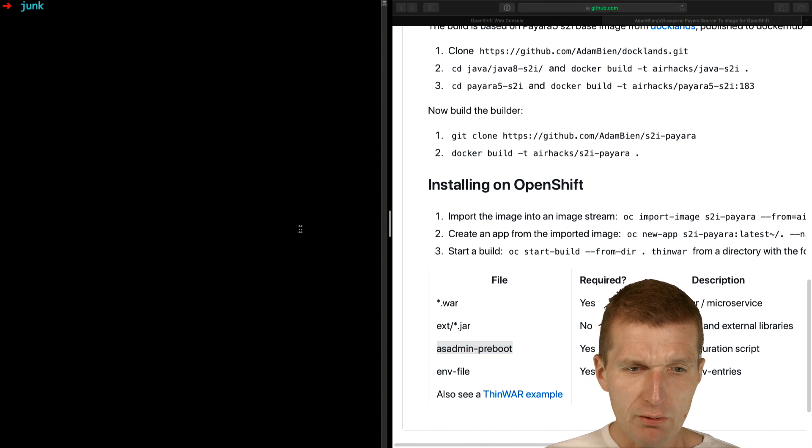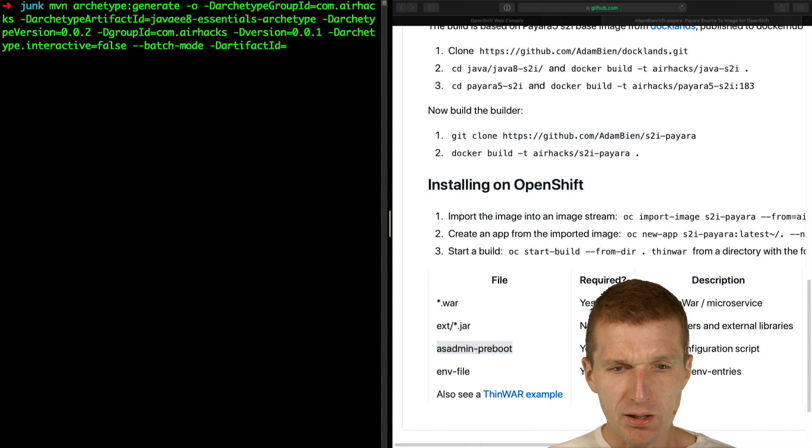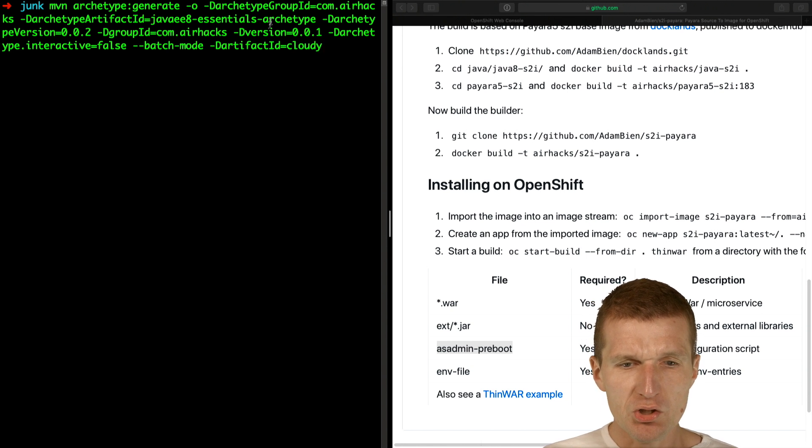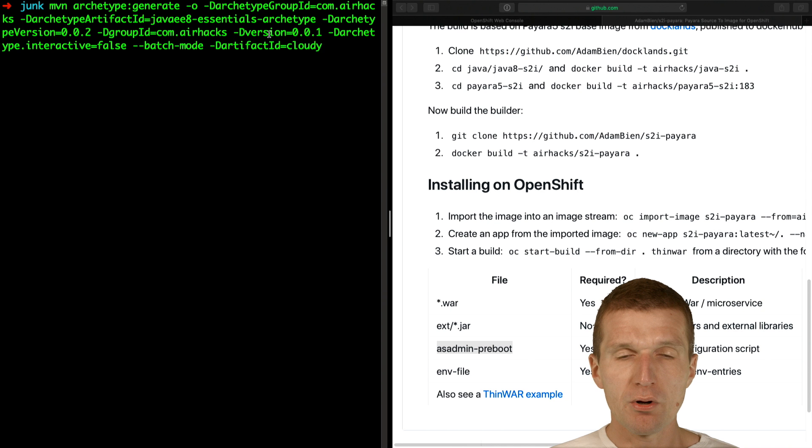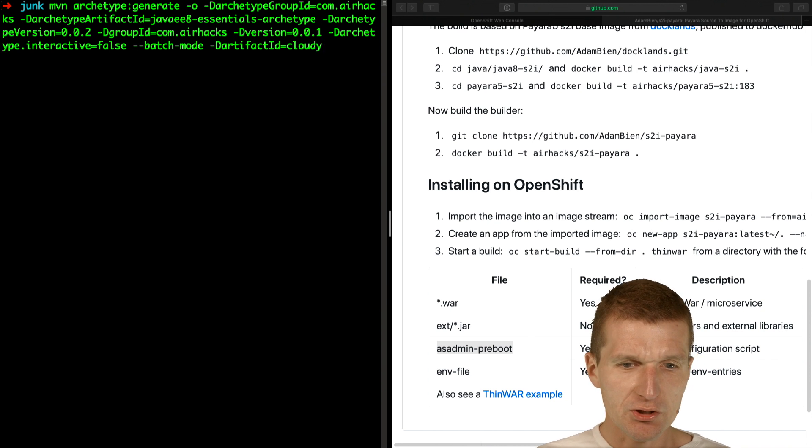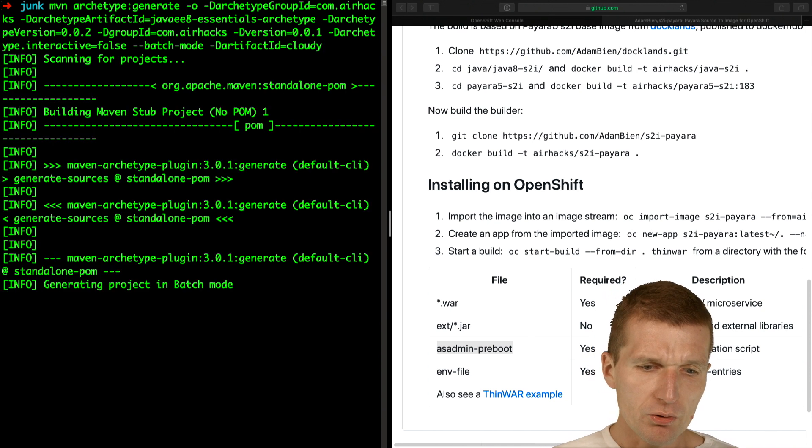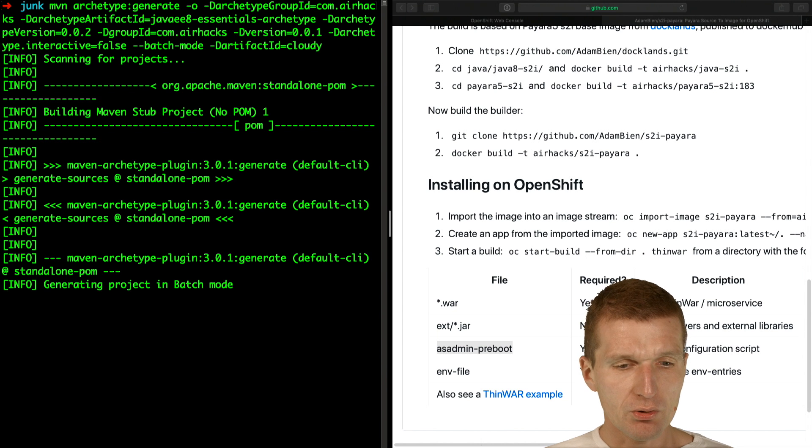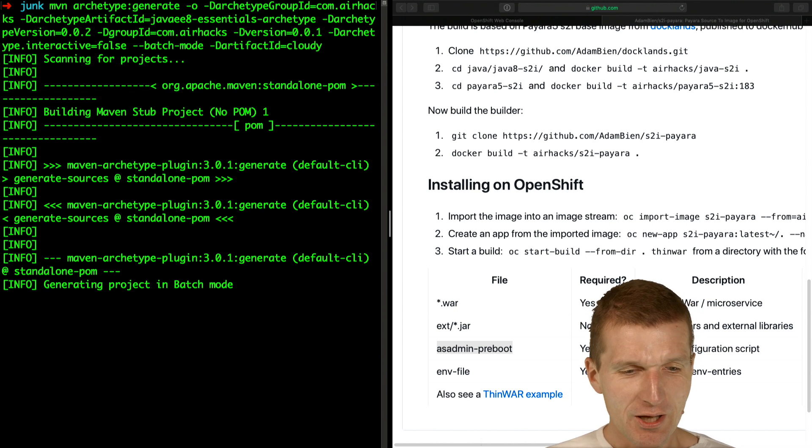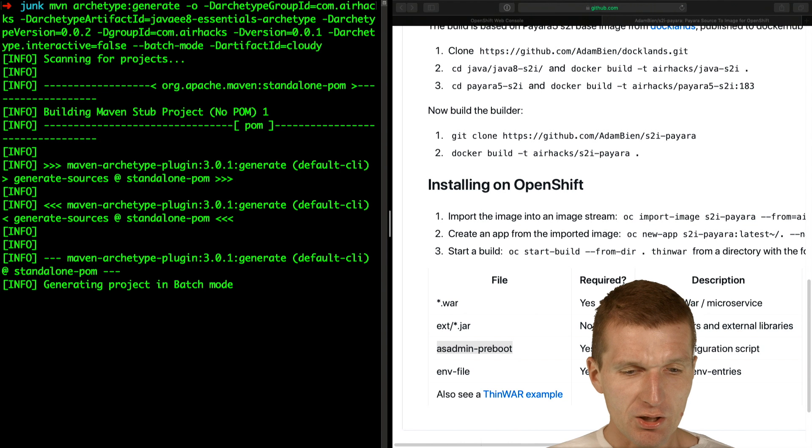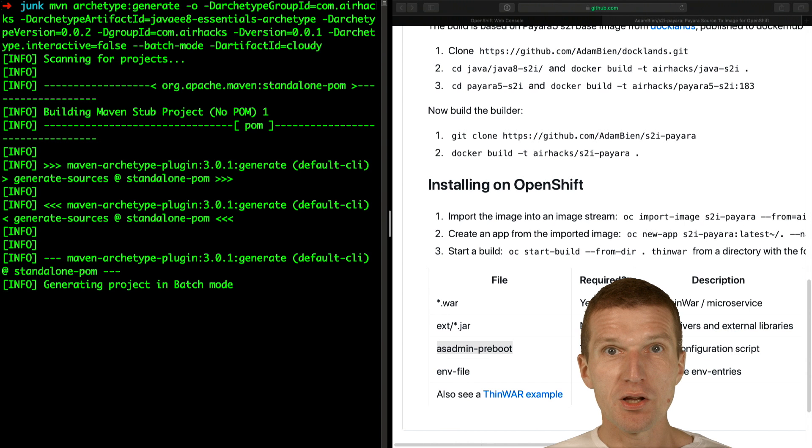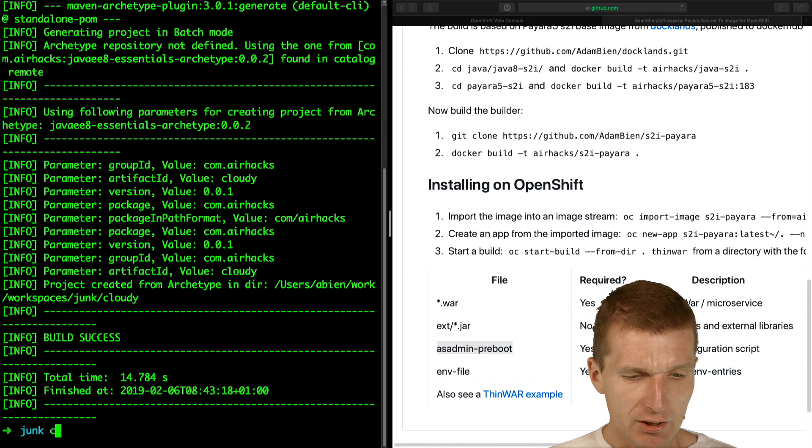First, I would like to start with Maven Archetype and create a project with the name Cloudy. This is the Java 8 Archetype you will find on my blog or in GitHub. Let's start that, and it will pull the Maven Archetype from Maven Central and create the project now in batch mode. The performance really depends on how fast Maven Central is.